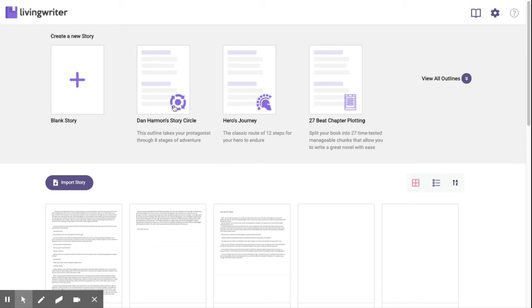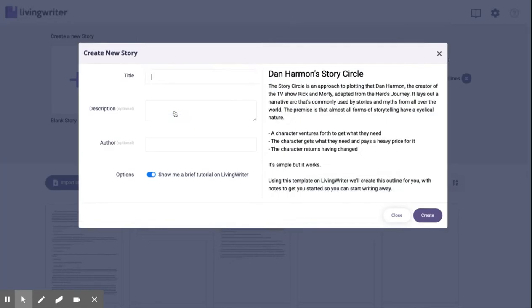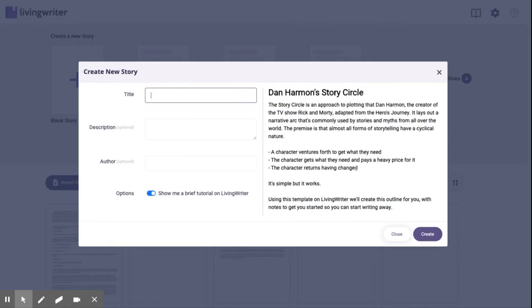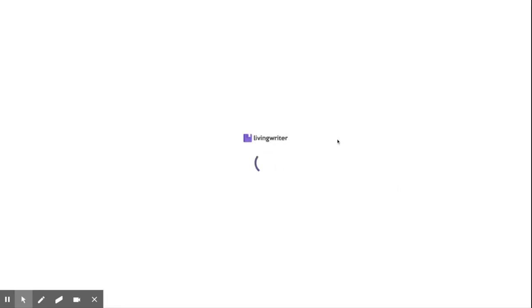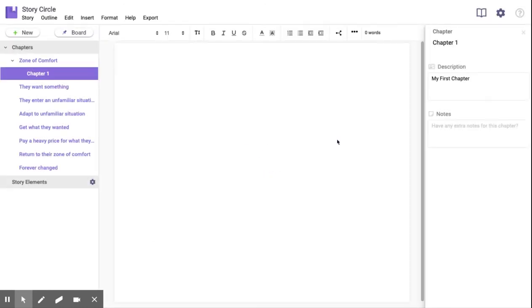So start your book with Story Circle Plotting by clicking on the template. Give it a second to set up your outlines and chapters. And here we are.